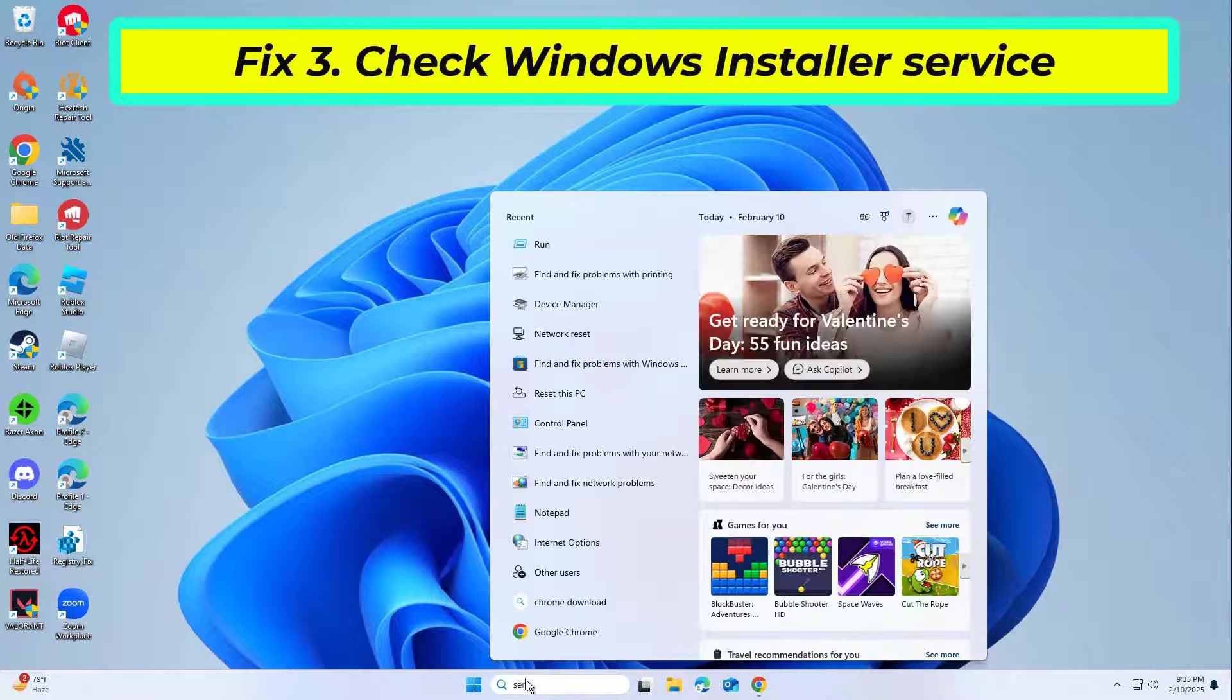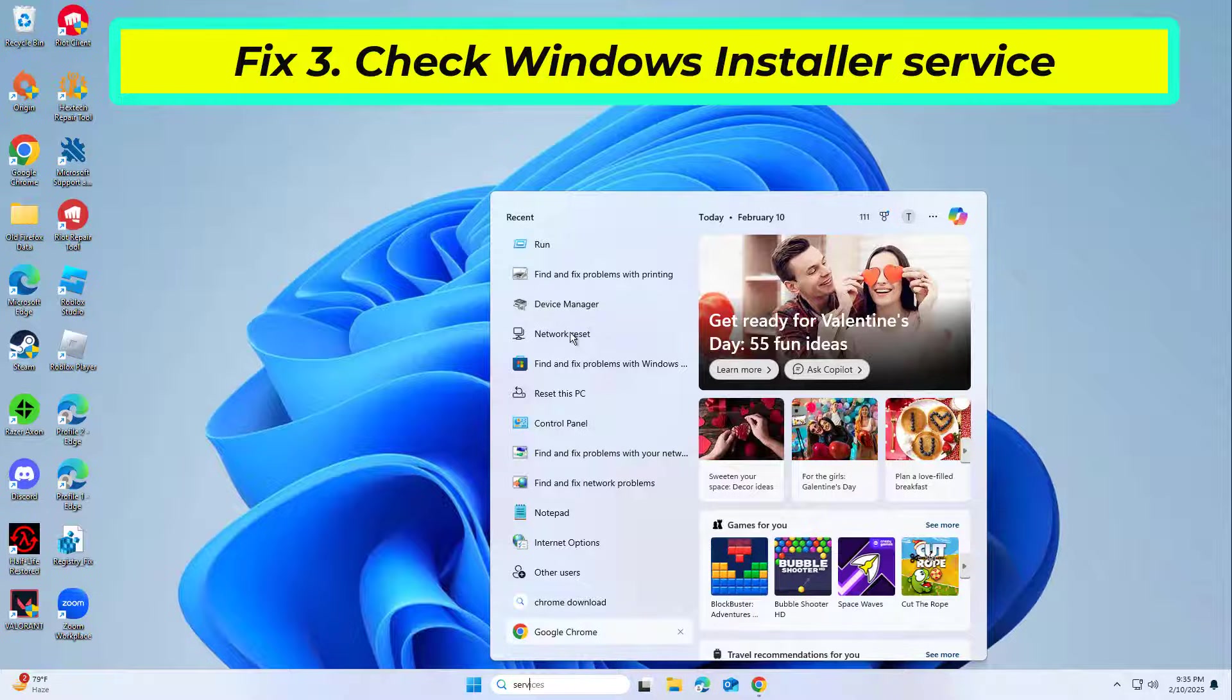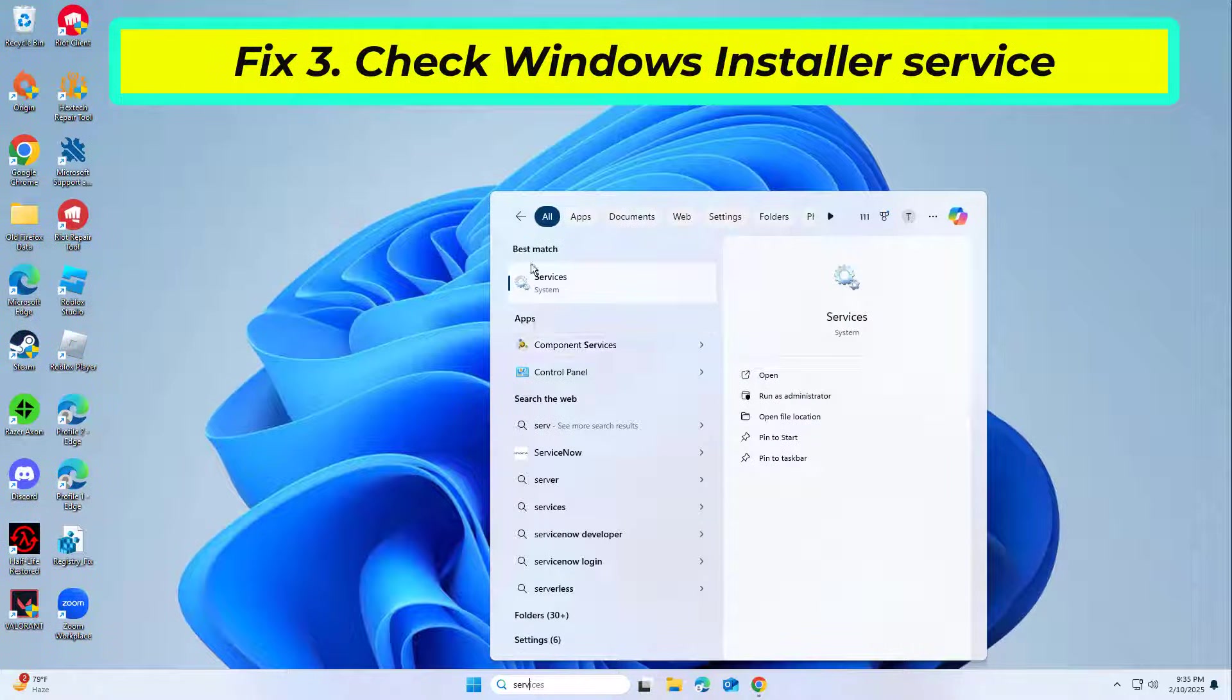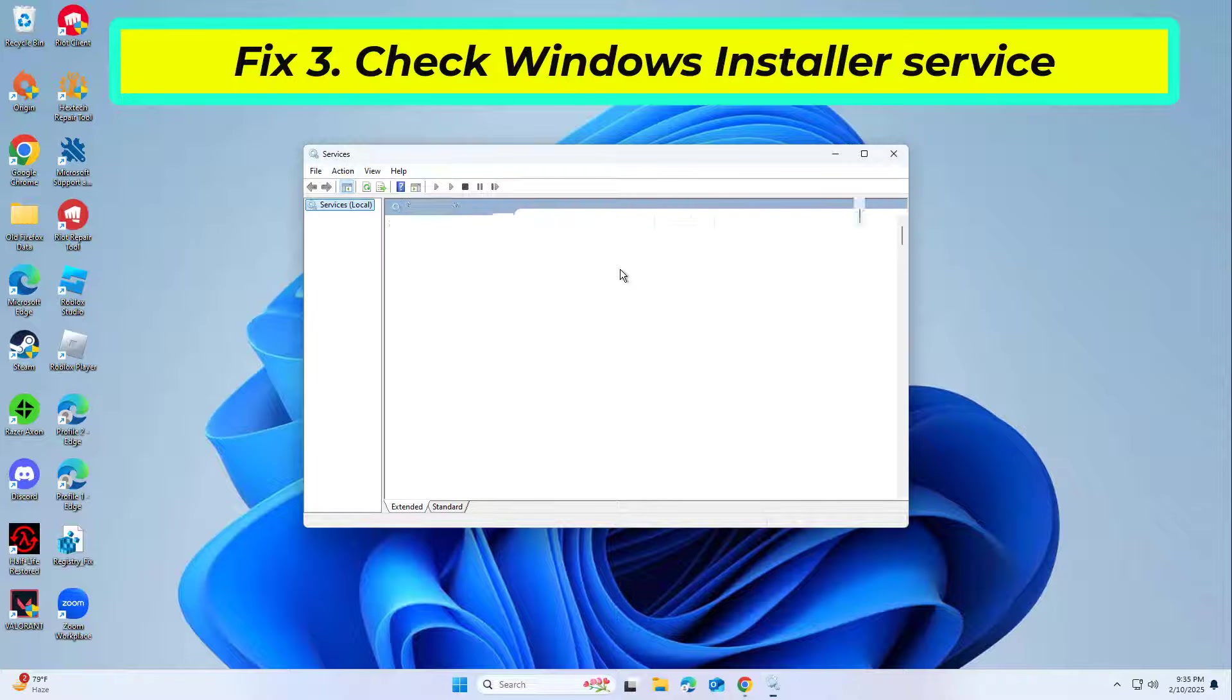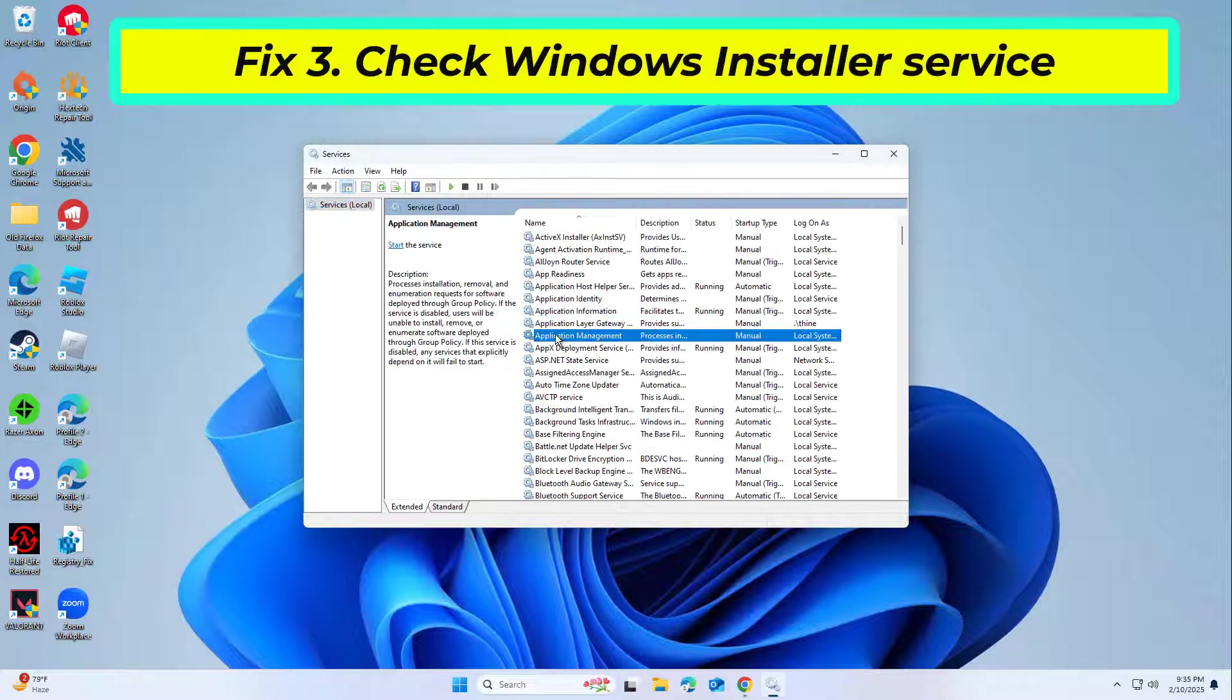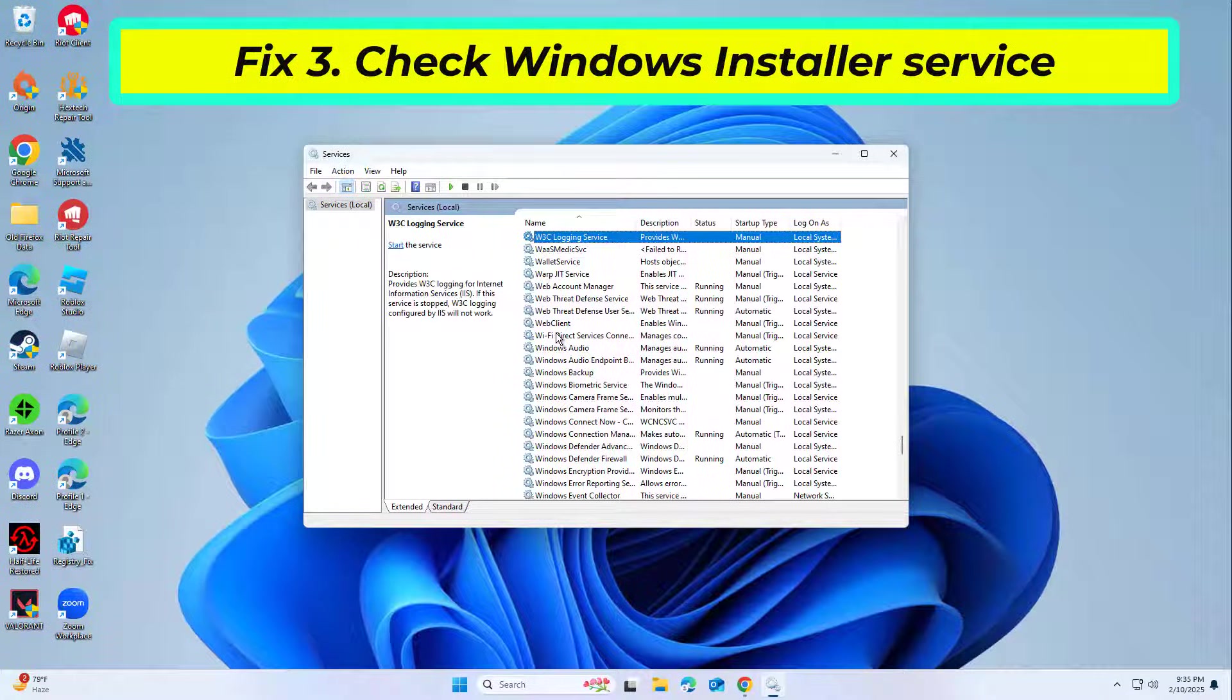Microsoft Teams relies on the Windows Installer service to install components. If this service is not functioning properly, installation failures can occur.